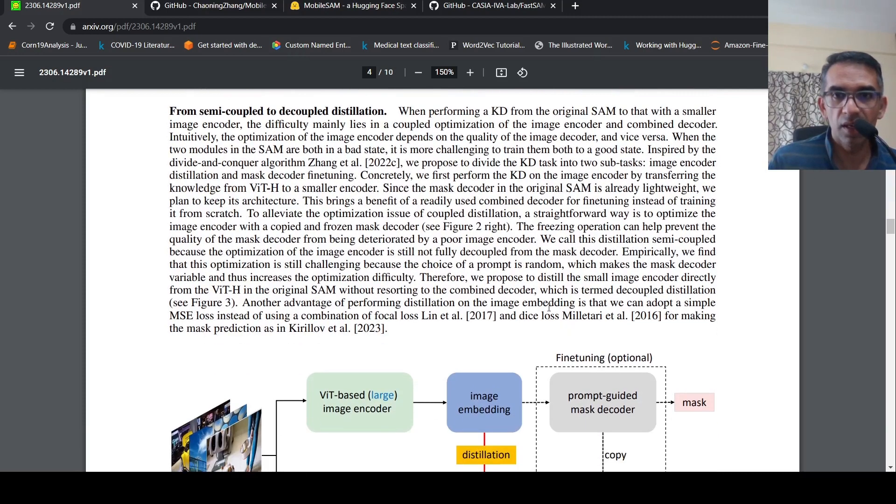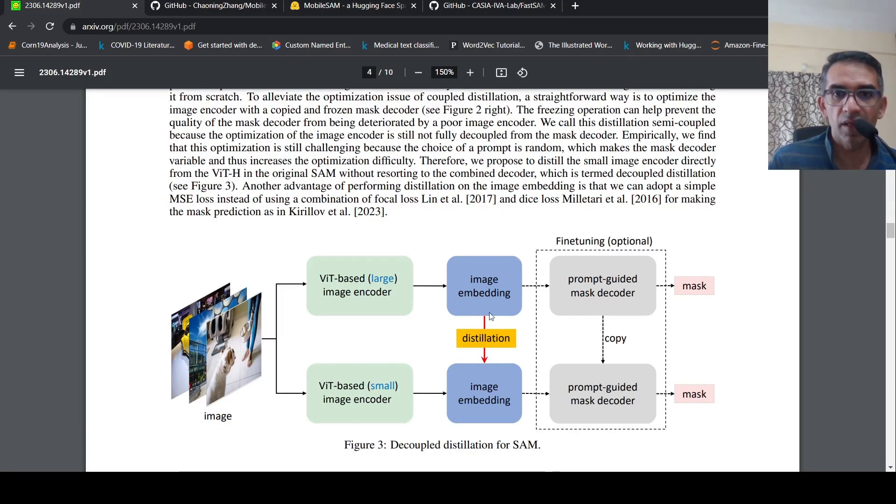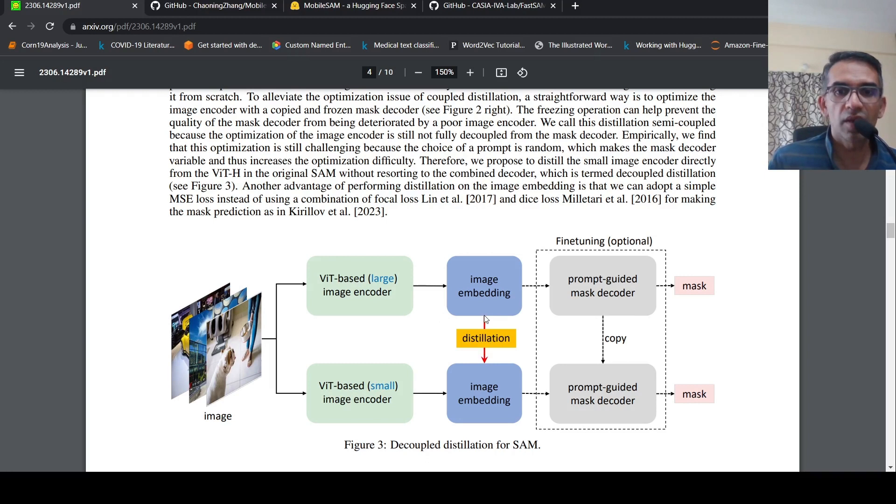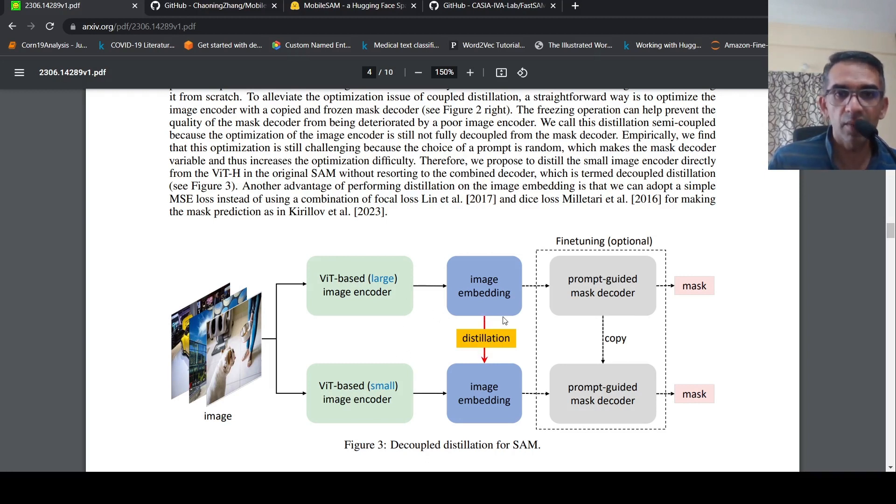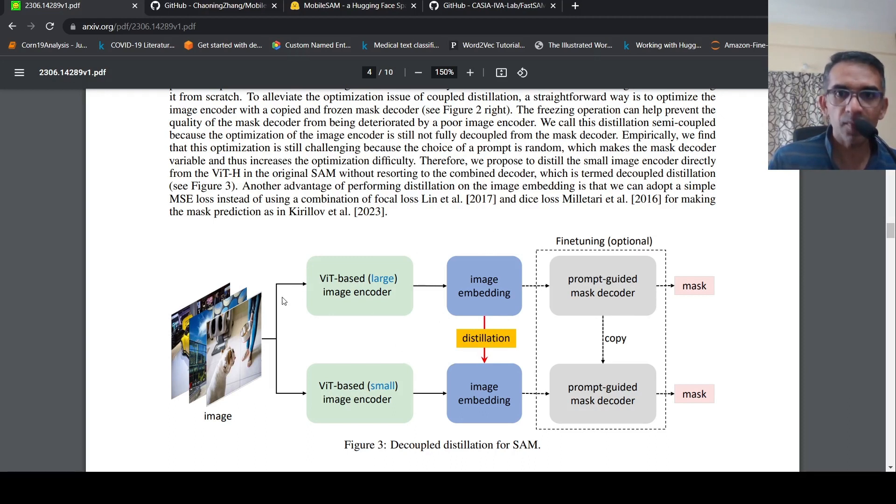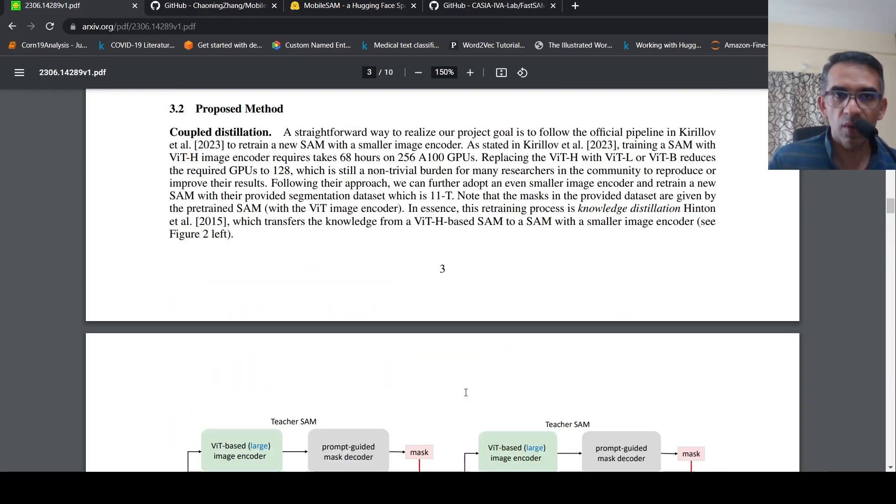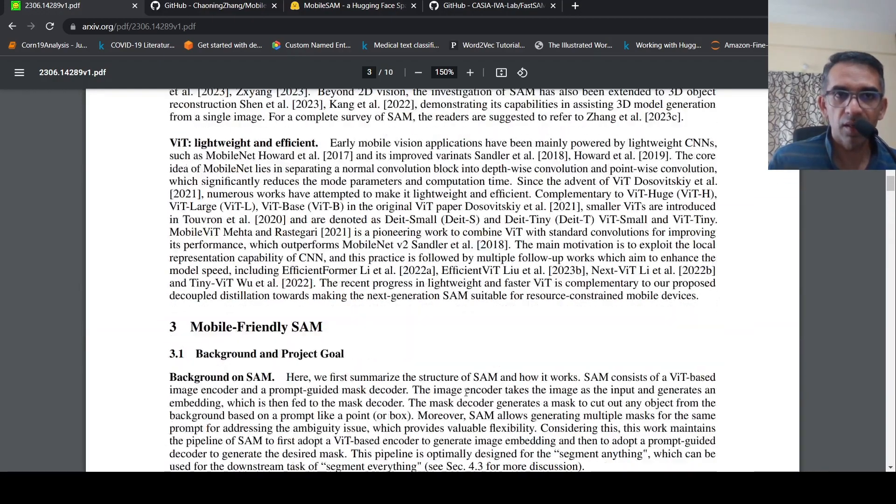For distillation they also do image embedding based distillation. For that they use the MSE loss. This is what they have done, and they call this decoupled distillation for Segment Anything Model. This is the teacher model, this is the student model, which they call Mobile SAM.